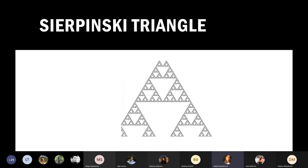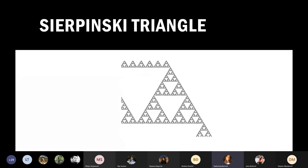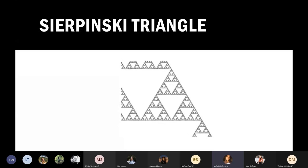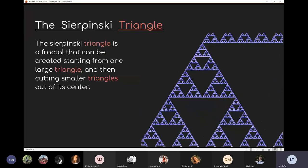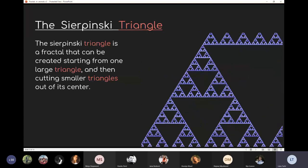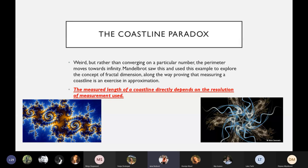The Sierpinski triangle is an example of one of the simplest fractals. It can be created starting from one larger triangle and then cutting smaller triangles out of its center. Rather than converging on a particular number, the perimeter moves towards infinity. Mandelbrot used this example to explore the concept of fractal dimensions, including how measuring a coastline is an exercise in approximation — the measured length depends directly on the resolution of the measurement used.